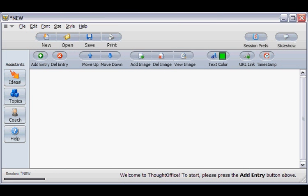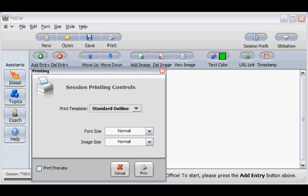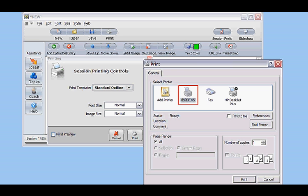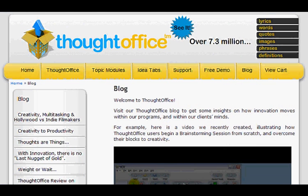Now open ThoughtOffice, click Print, and you'll see that you can now also select Print to PDF as an output option. So there we have it. Both of those options are now installed.